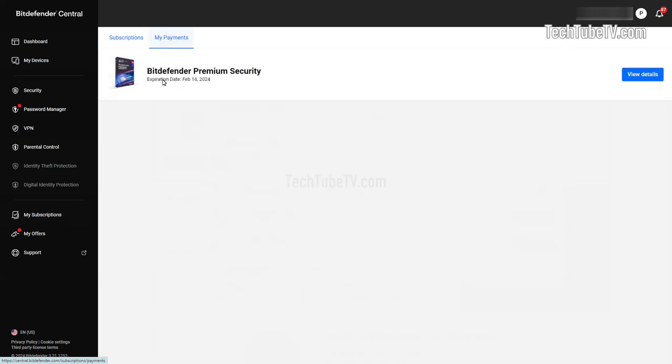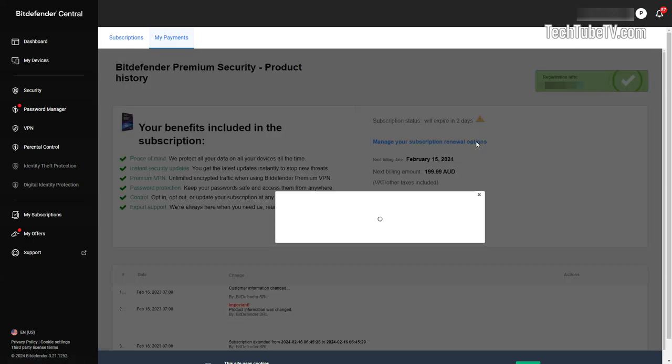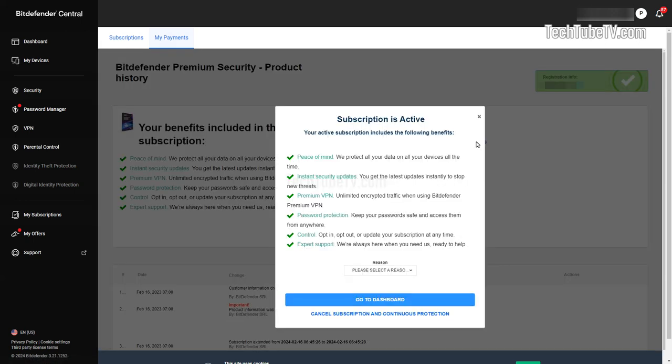You will now see your product and its expiry date. Click on the view details button. Here you will see the billing details and the next payment amount. Click on the link Manage Your Subscription Renewal Options.